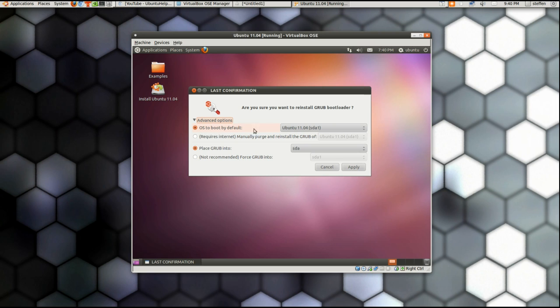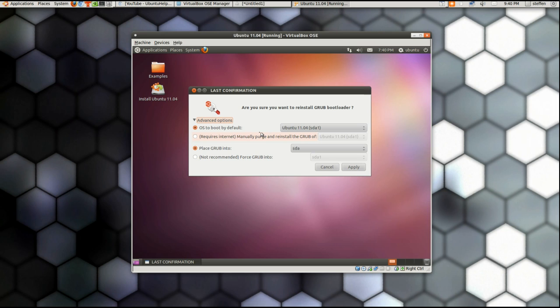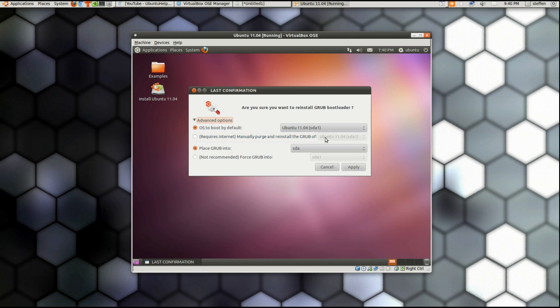And we just leave that at Ubuntu 11.04 at sda1. You can also change it to this one, it says requires internet, manually purge and reinstall the GRUB. And then Ubuntu 11.04, but we'll just leave it at this one.